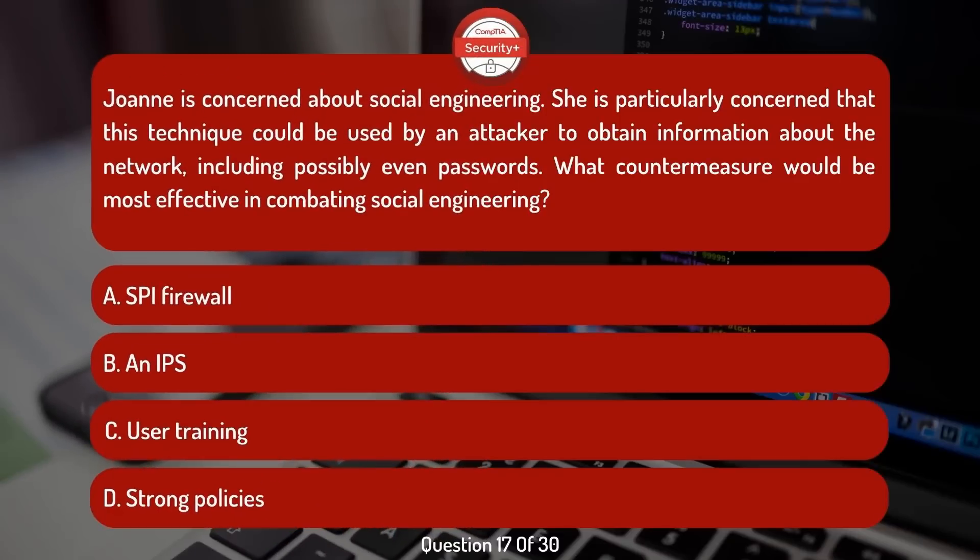Joanne is concerned about social engineering. She is particularly concerned that this technique could be used by an attacker to obtain information about the network, including possibly even passwords. What countermeasure would be most effective in combating social engineering?